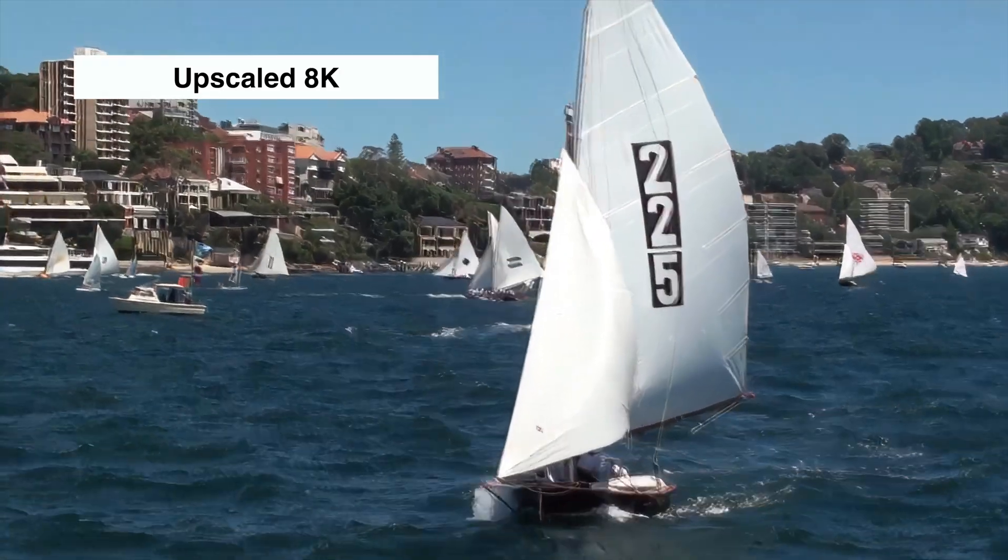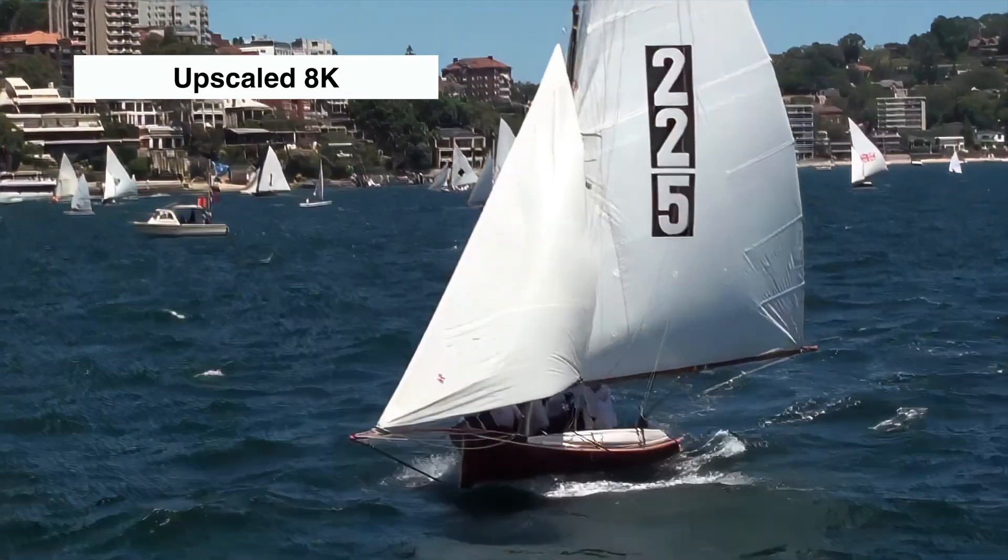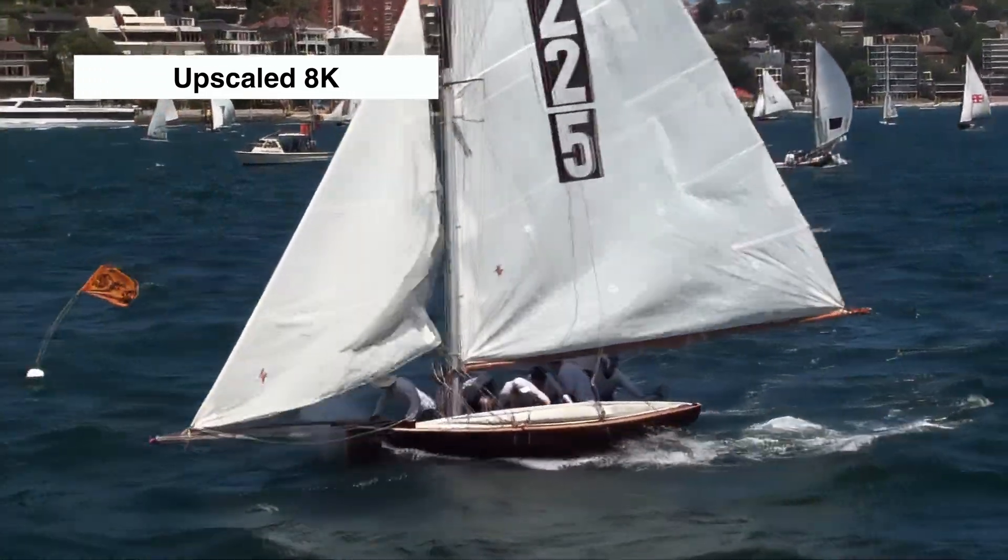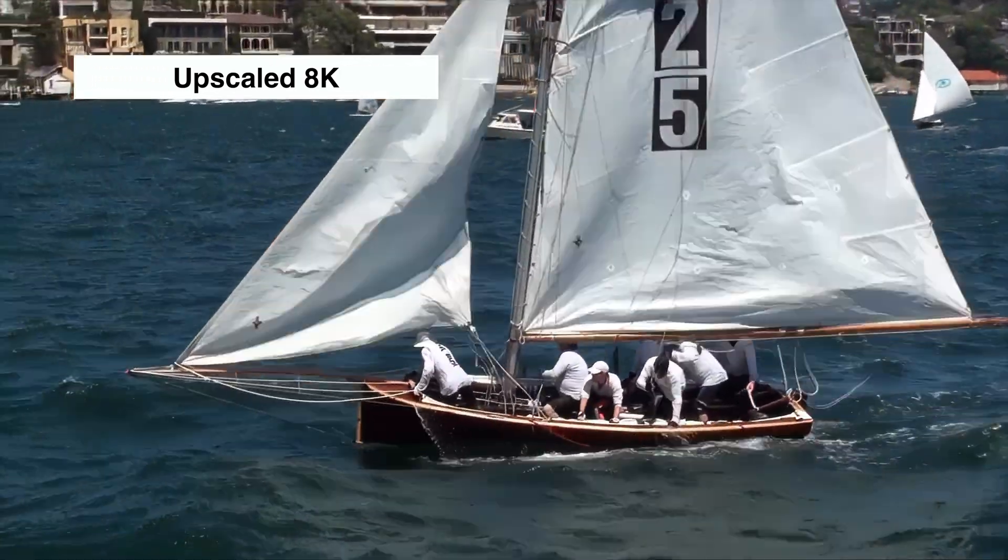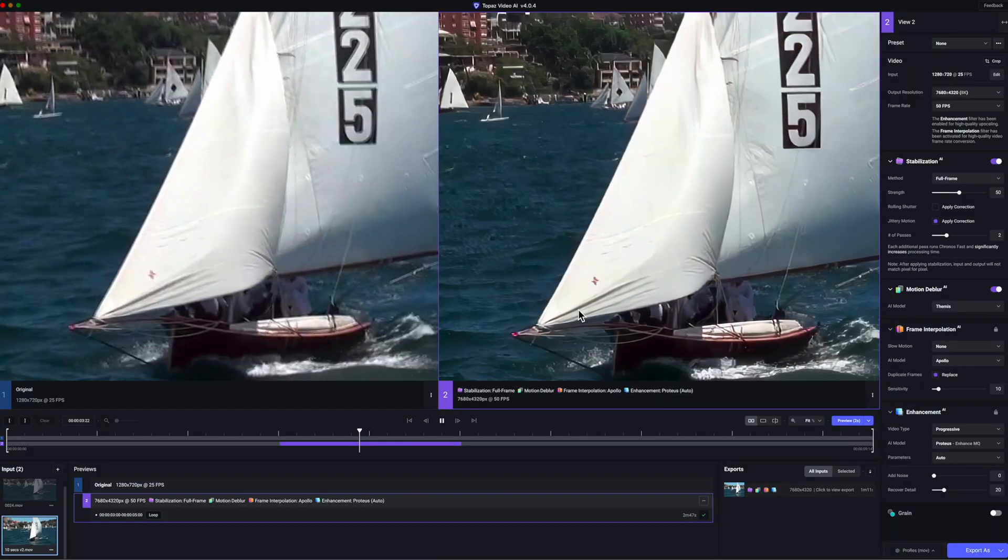I trust this video has given you a quick overview of how to enhance 720p to 8K and the results of motion blur removal.